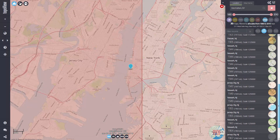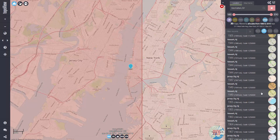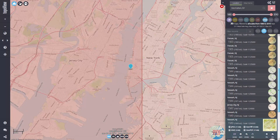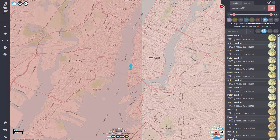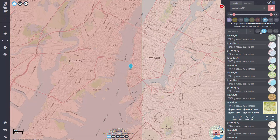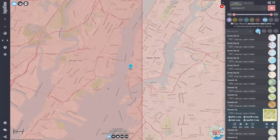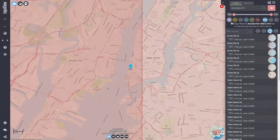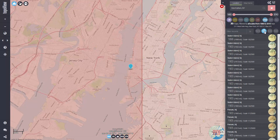By default, TopoView sorts map records by date, with the oldest map at the top of the list. This can be easily changed by clicking any of the sorting buttons above the record table. Your choice of sorting method will persist in future search returns.